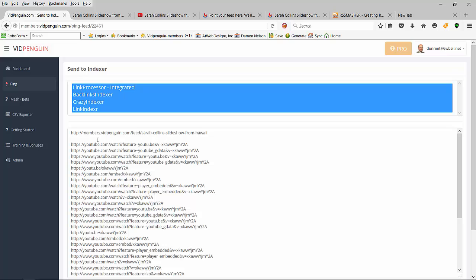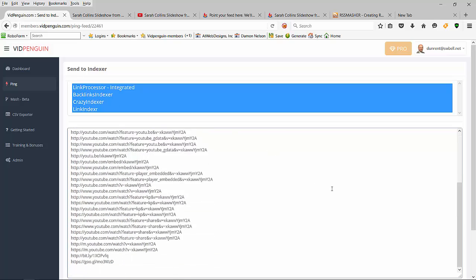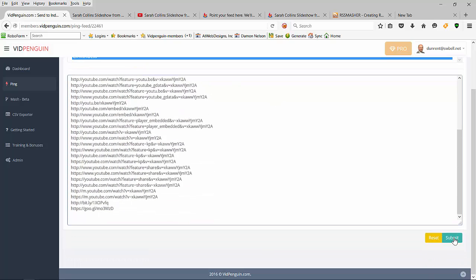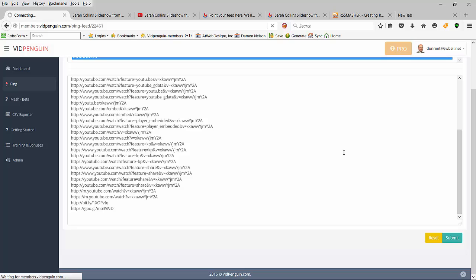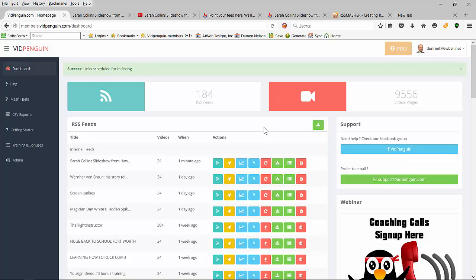You haven't even hit your indexer yet after you ran it, so I'm going to send it to all my indexers. I'm just going to come down here and hit submit. Now what I've done is exactly what Vid Penguin was doing when it had the correct FeedBurner.